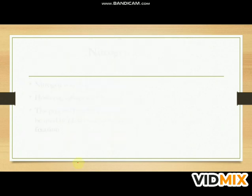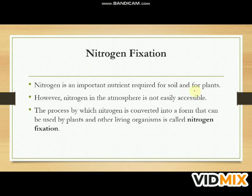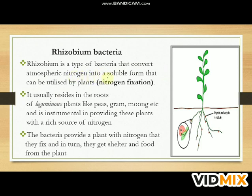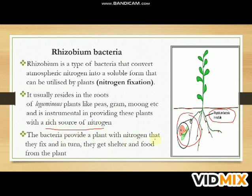Nitrogen fixation is an important process for soil and plants. However, nitrogen in the atmosphere is not easily accessible. The process by which nitrogen is converted into a form that can be used by plants and other living organisms is called nitrogen fixation. Rhizobium bacteria is a type of bacteria that converts atmospheric nitrogen into soluble form that can be utilized by plants. It usually resides in the roots of leguminous plants like peas, gram, and moong, providing these plants with a rich source of nitrogen. The bacteria provide the plant with fixed nitrogen, and in turn receive shelter and food from the plant.